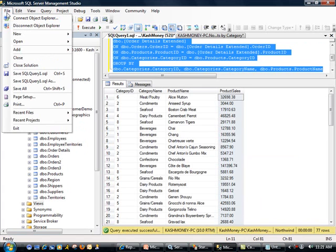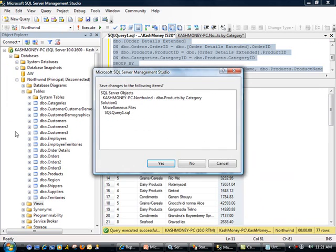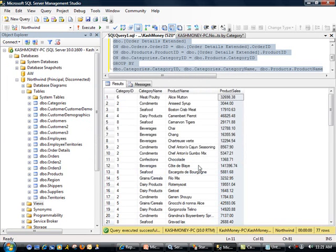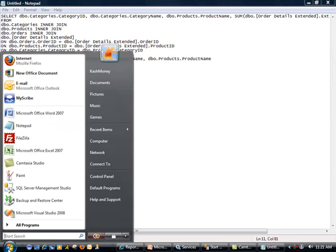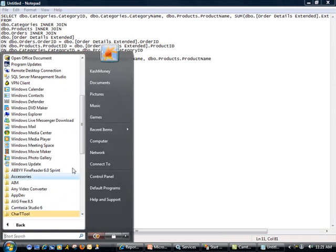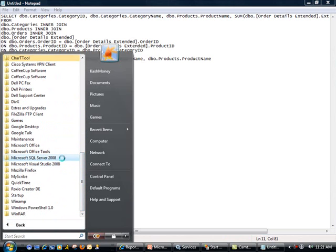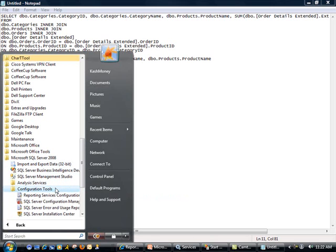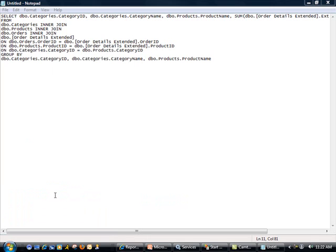And for this one, I am going to kill this. I don't really need to have any of these things running, which will help us with some of the resources. As far as reporting services configuration manager, the way you can get to that is you go to all programs, Microsoft SQL Server 2008, configuration tools, and then reporting services configuration manager.